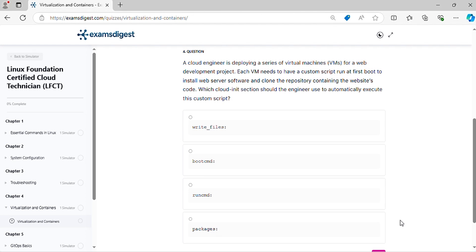Question 4. A cloud engineer is deploying a series of virtual machines for a web development project. Each VM needs to have a custom script run at first boot to install web server software and clone the repository containing the website's code. Which cloud-init section should the engineer use to automatically execute this custom script?